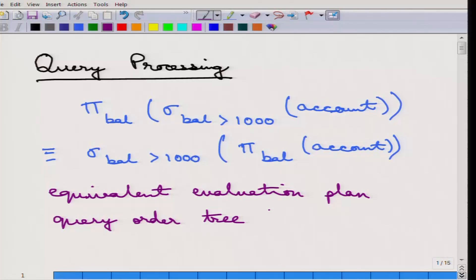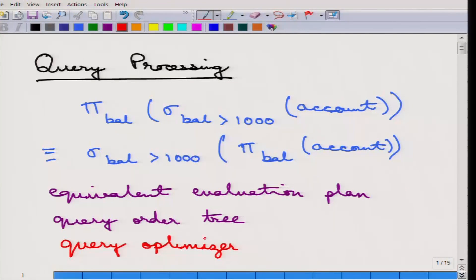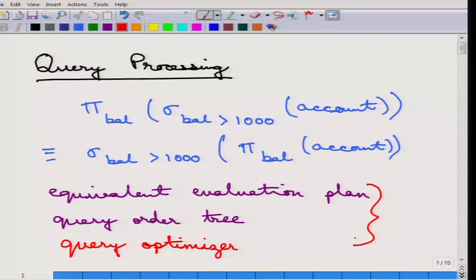Which equivalent action plan will be evaluated depends on the query optimizer, which we will cover in the next chapter. The query optimizer decides which of the different equivalent action plans is going to be faster. Based on all of this, the query code is generated and executed.